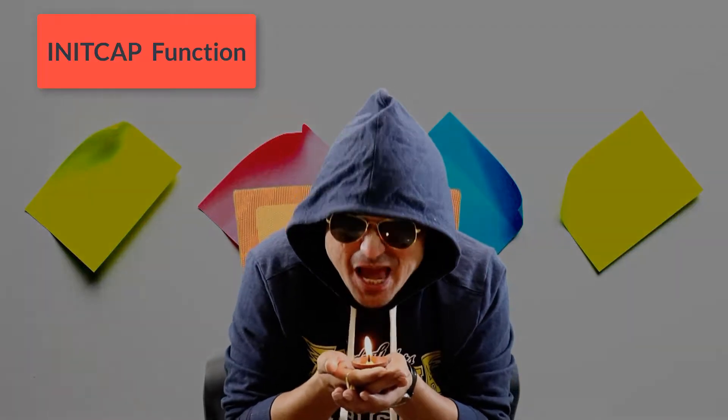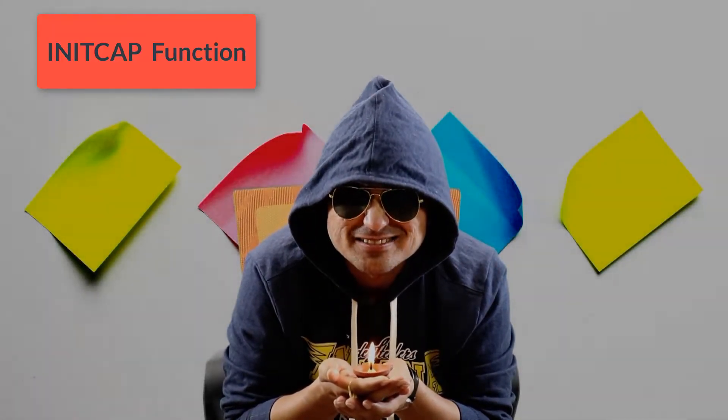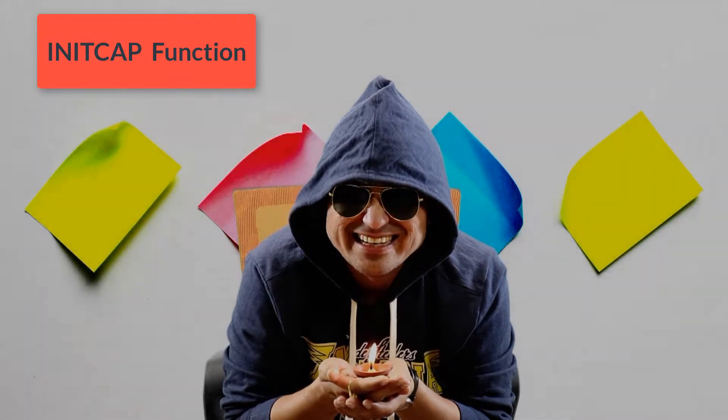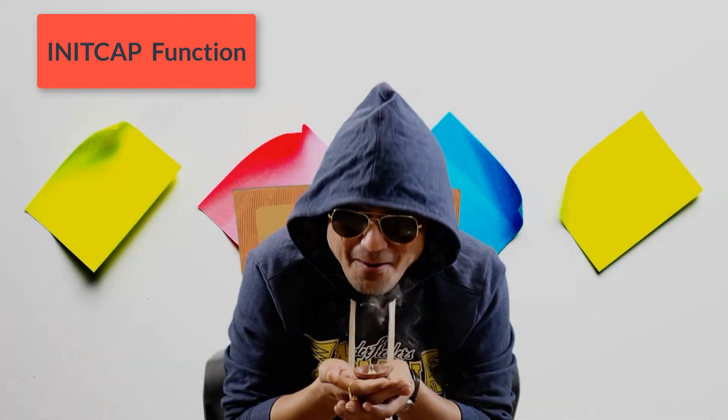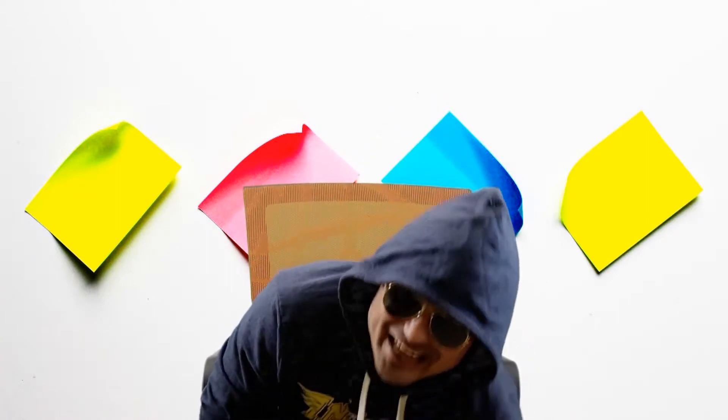So what exactly we are going to discuss here? We are going to discuss INITCAP. Let's begin. Okay, so guys, let's begin what exactly we are going to discuss today.